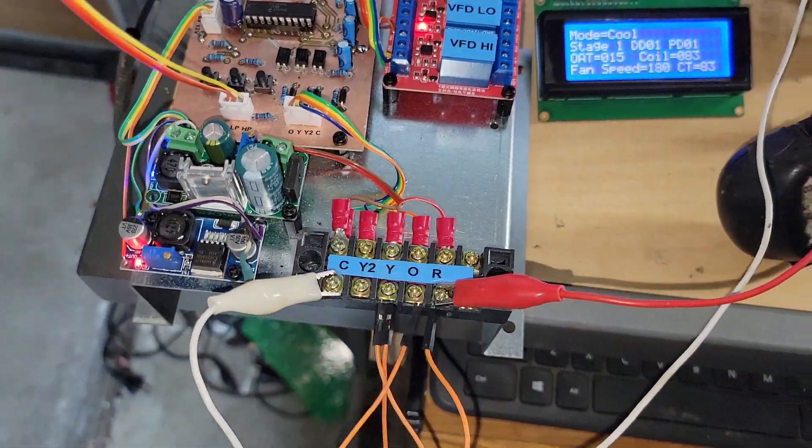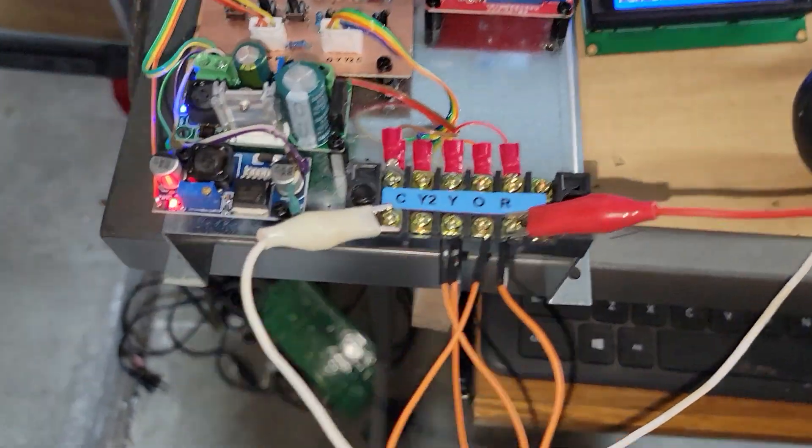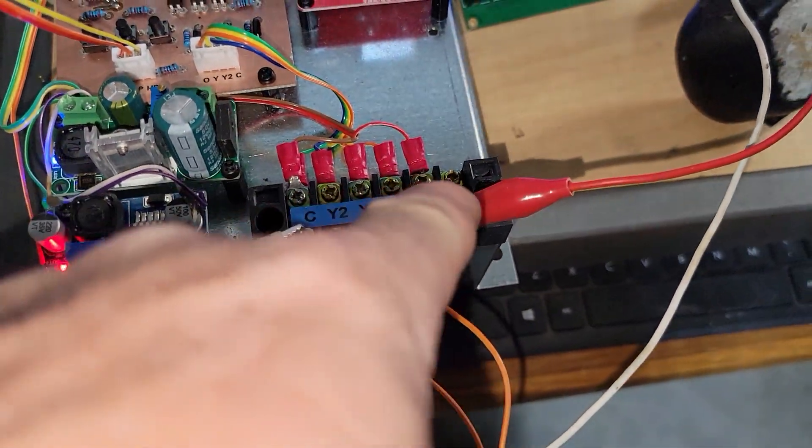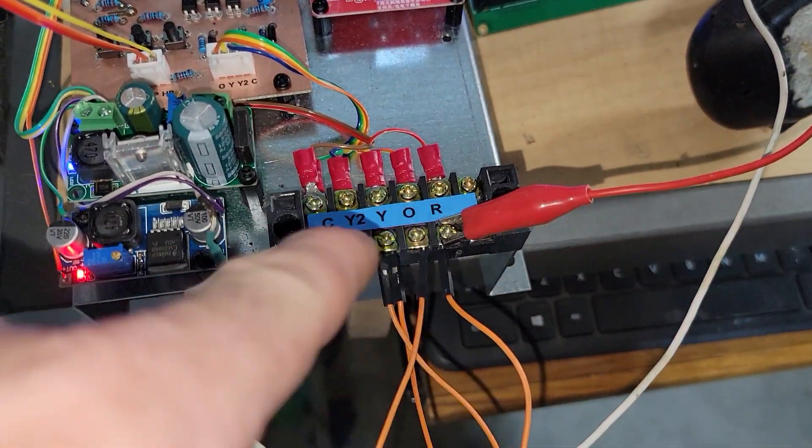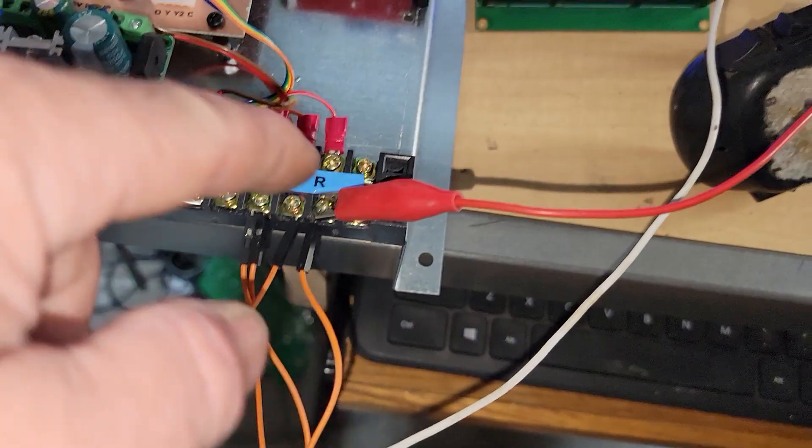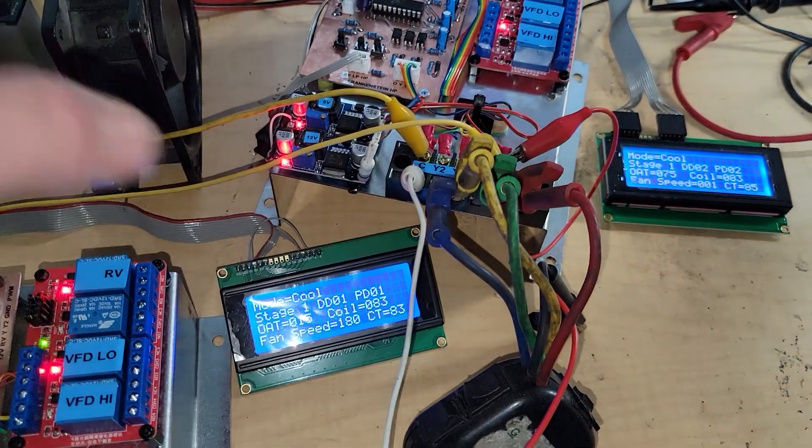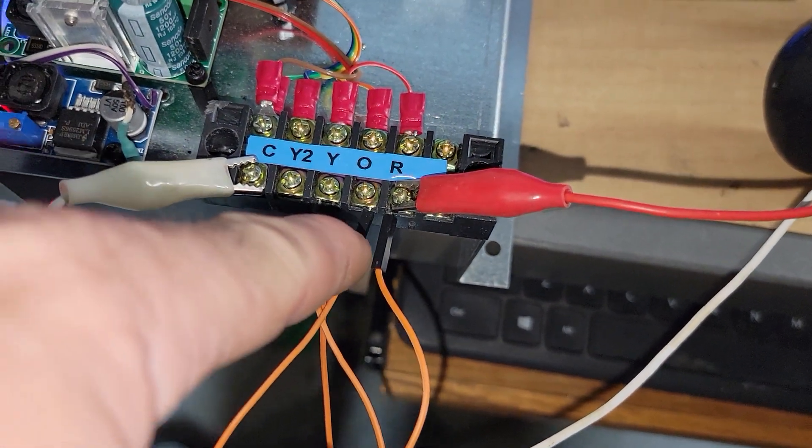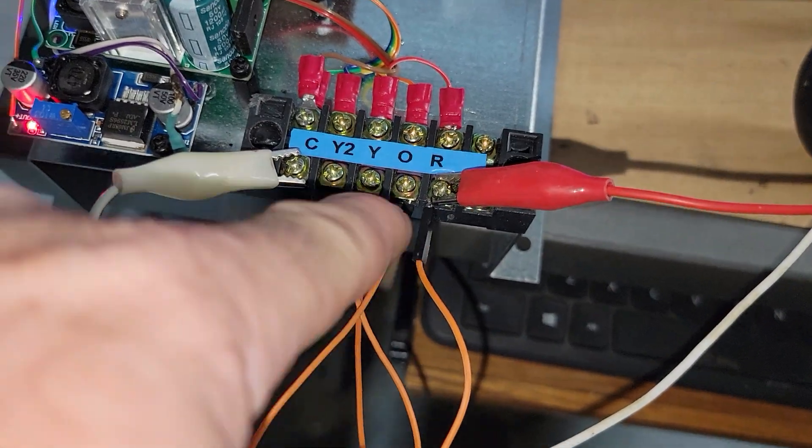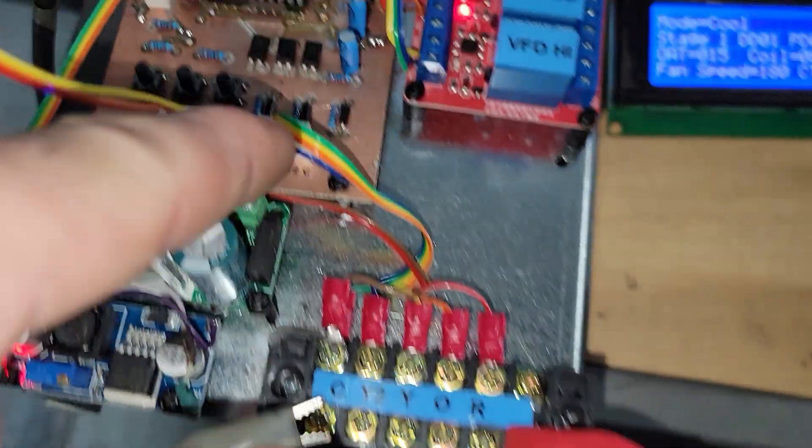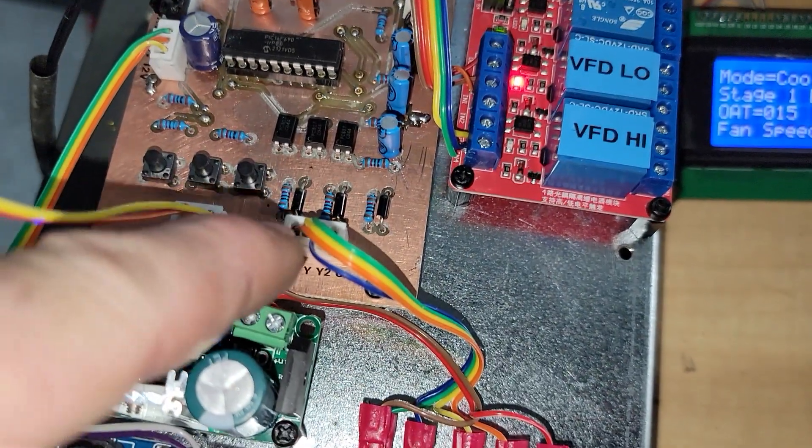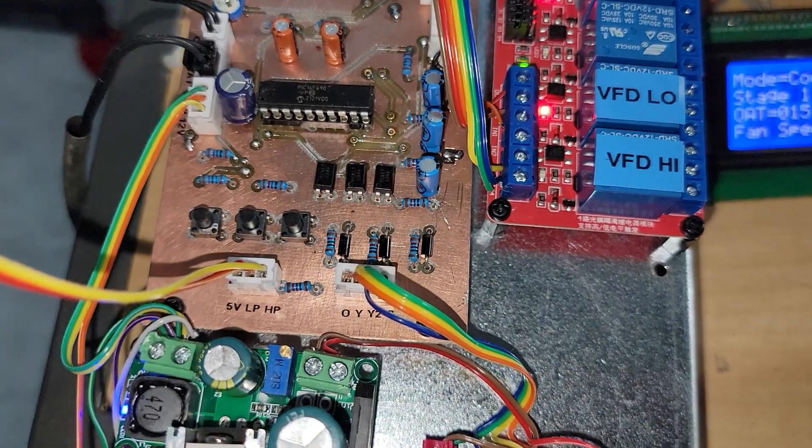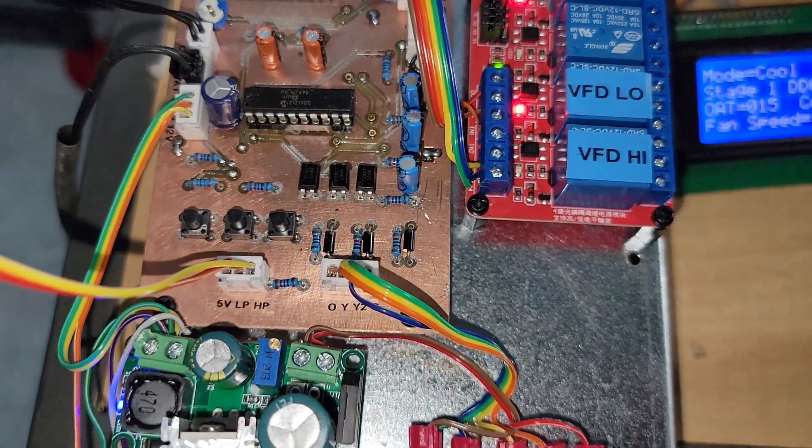The way I have this is - this is my 24 volt thermostat strip. I just have common and red coming from, sharing the same transformer as that one for right now for testing. I just have first stage with the reversing valve connected. They go in through the rectifiers, optical isolators, and then into the processor.